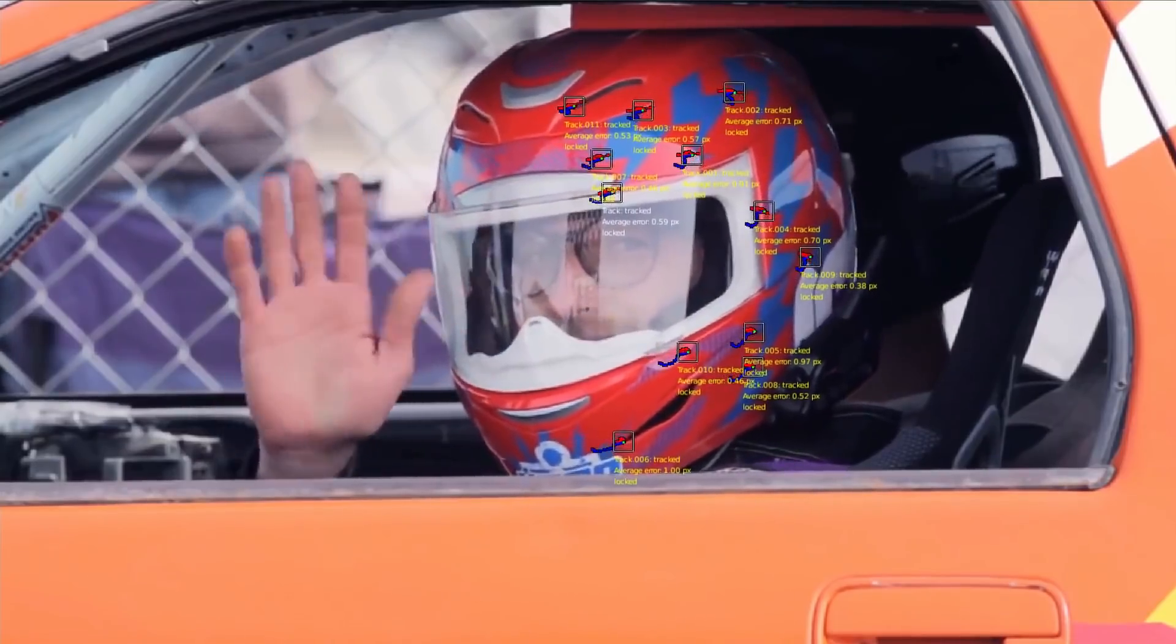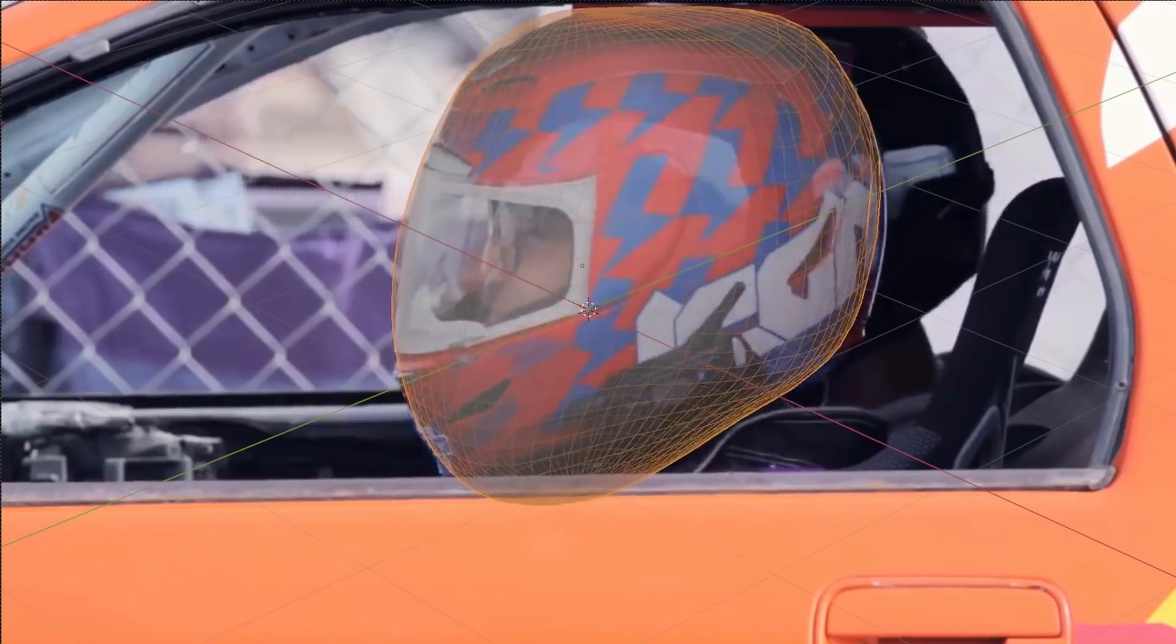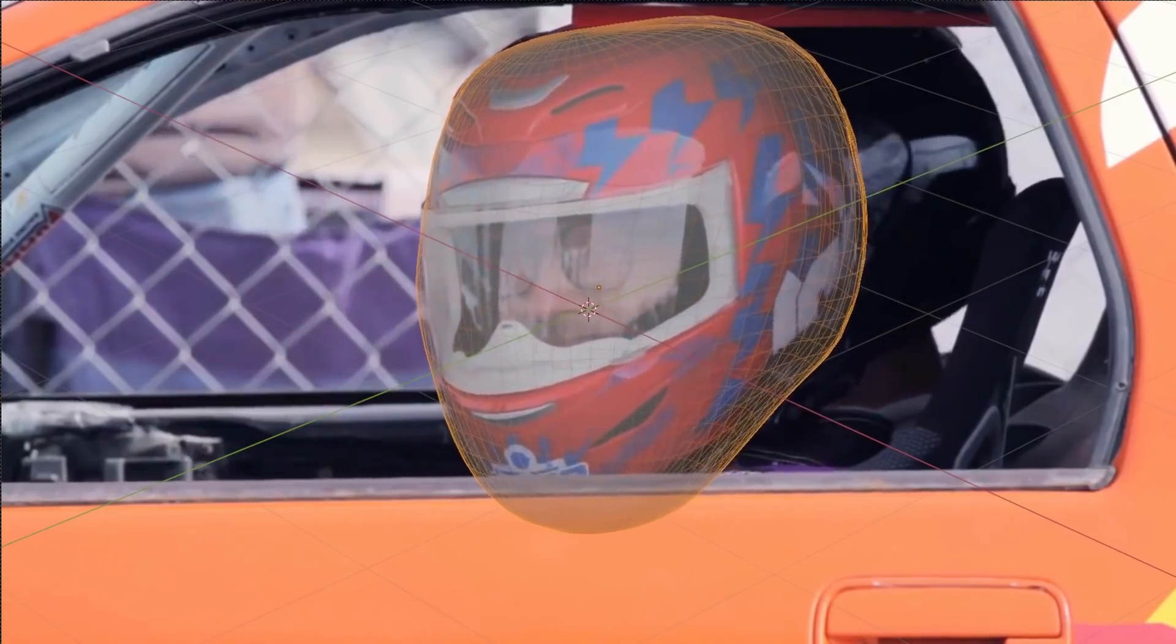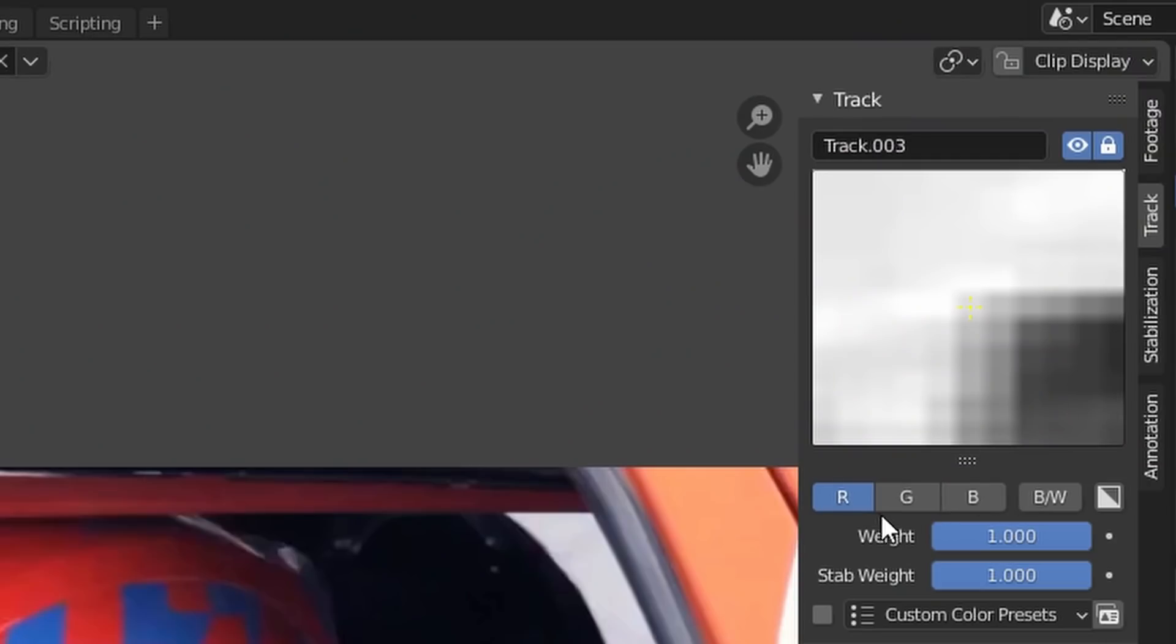this thing over and over again. I'm like, this is only a 63-frame shot—if I can't track this, what am I going to do? Anyways, that's the solution. Red, green, blue—who would have